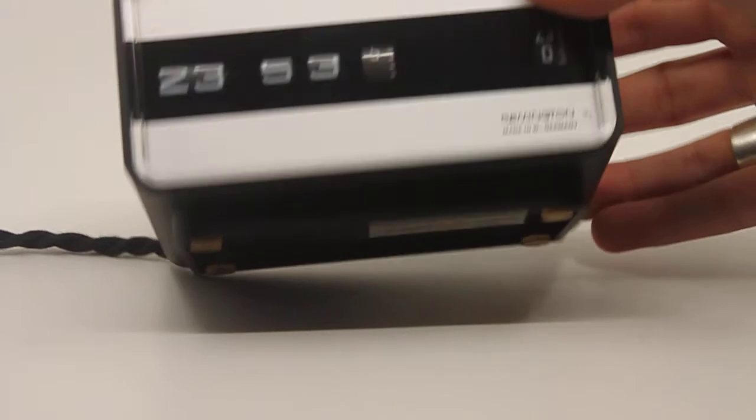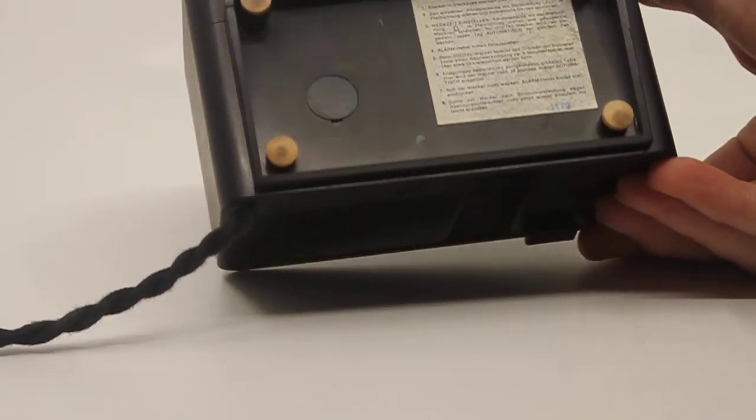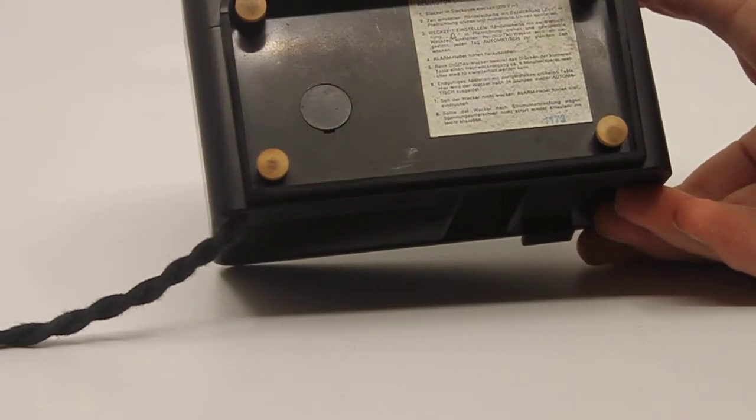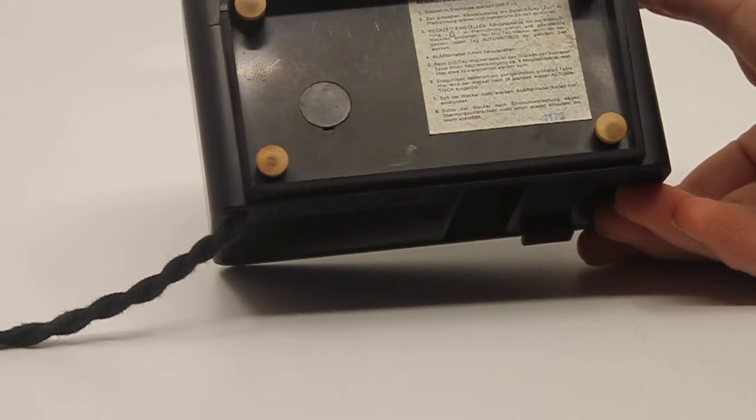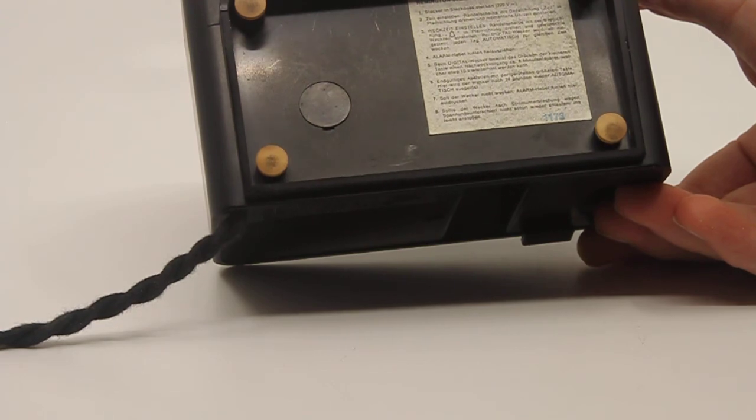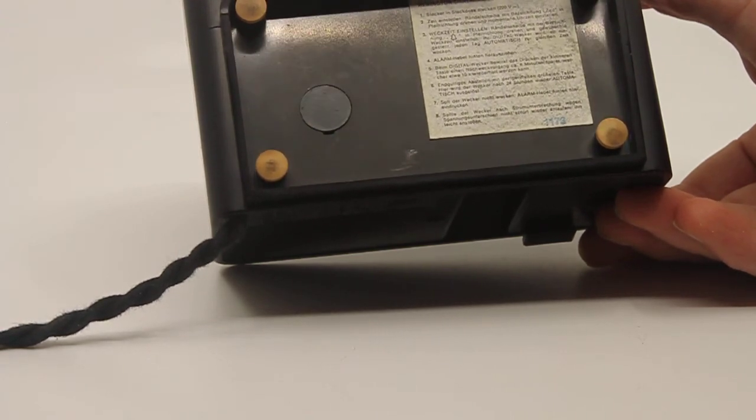There is a small description on the bottom explaining how it works. It is in German, but I can translate it for you if you want.